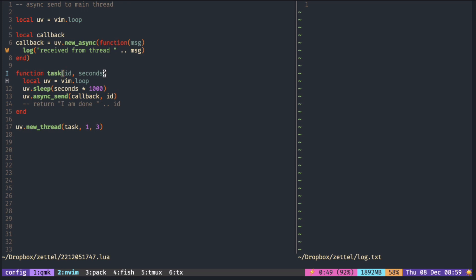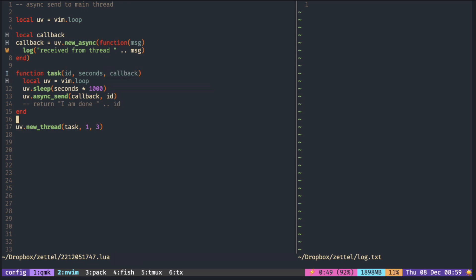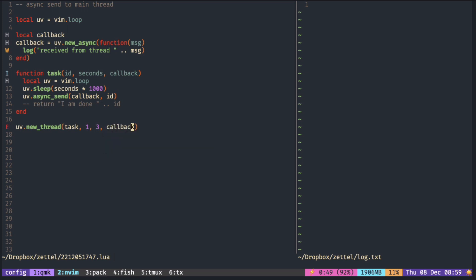So you have to pass the callback as a function argument because it does not see the variables outside.